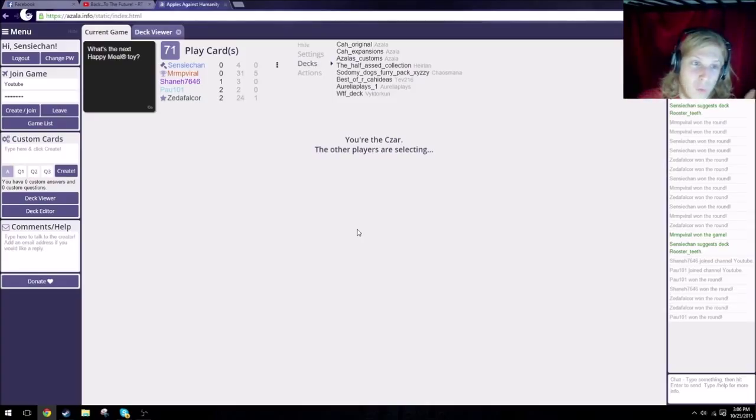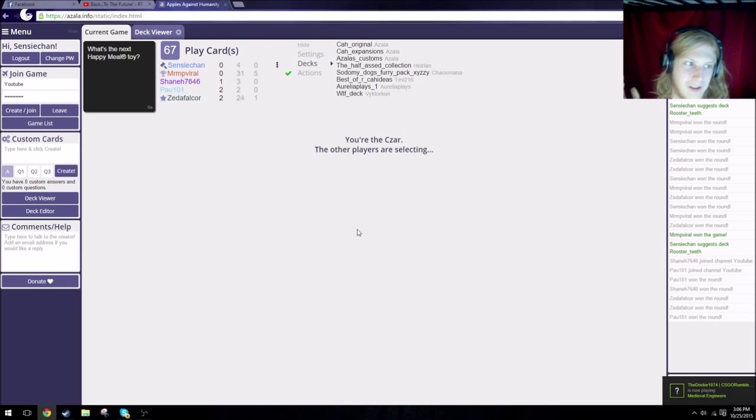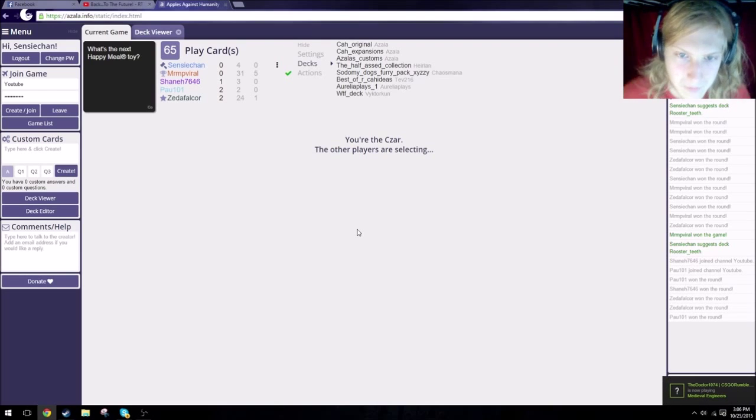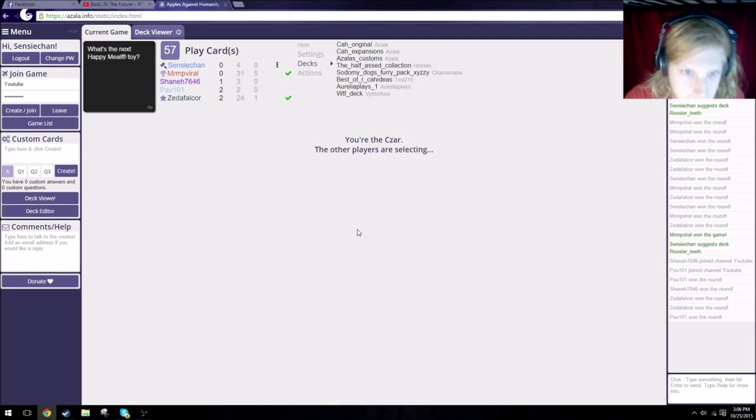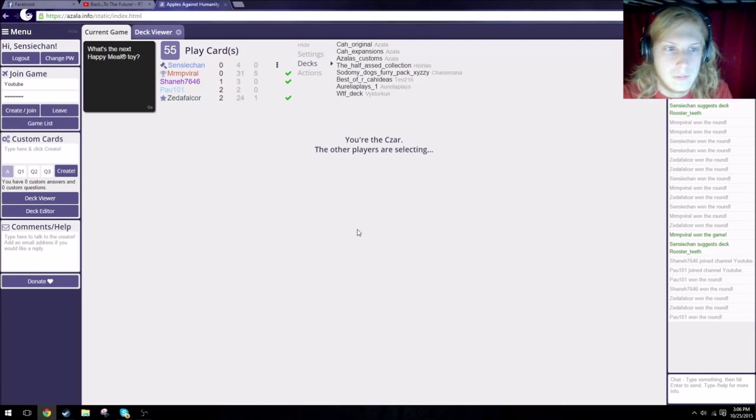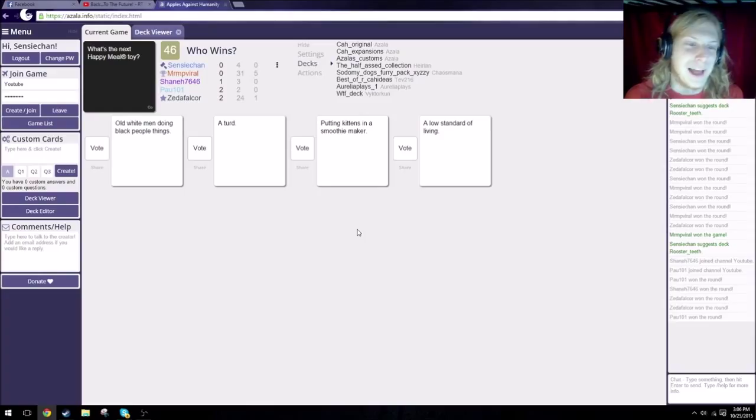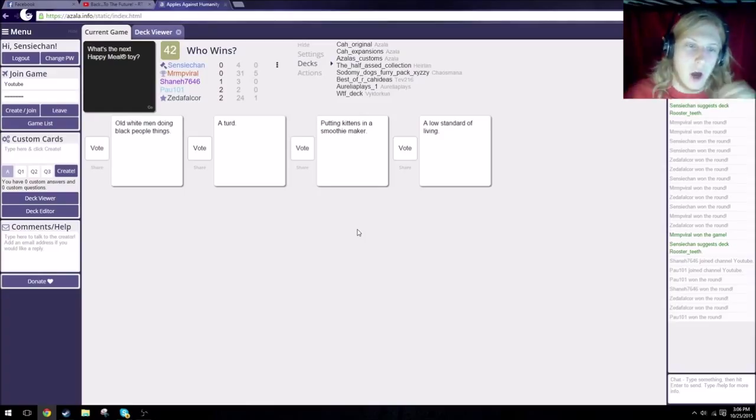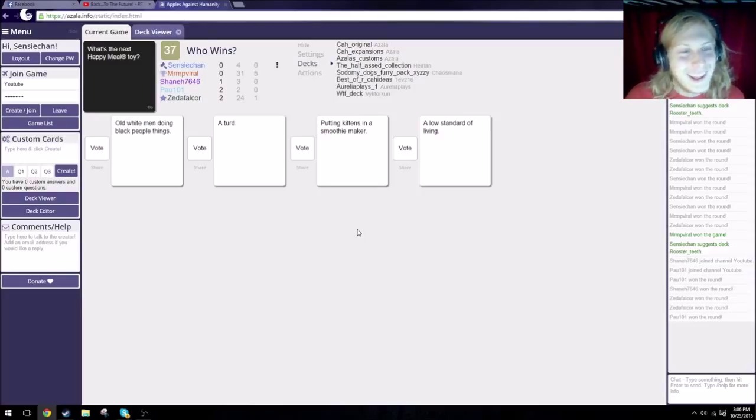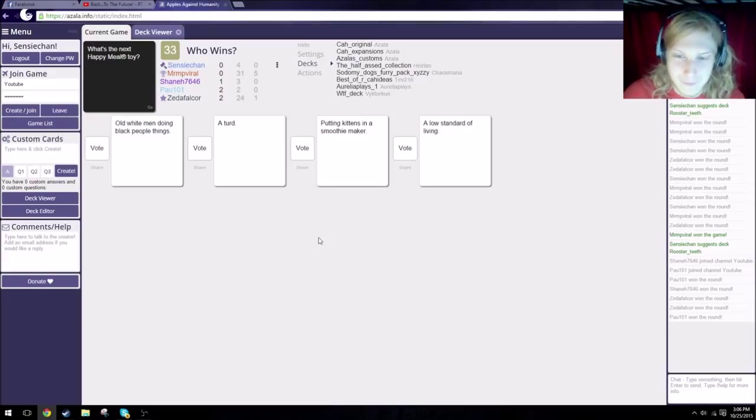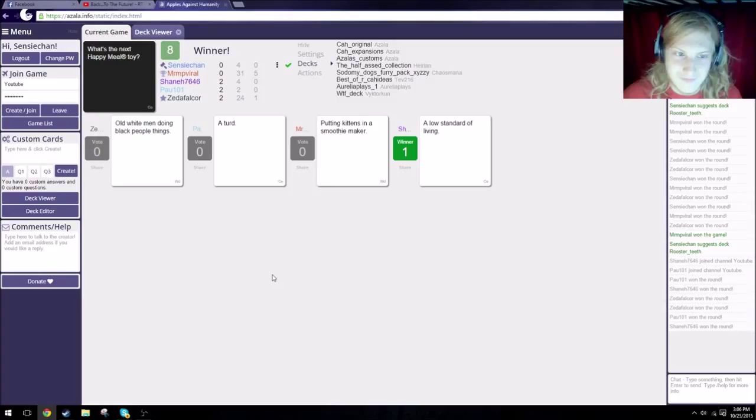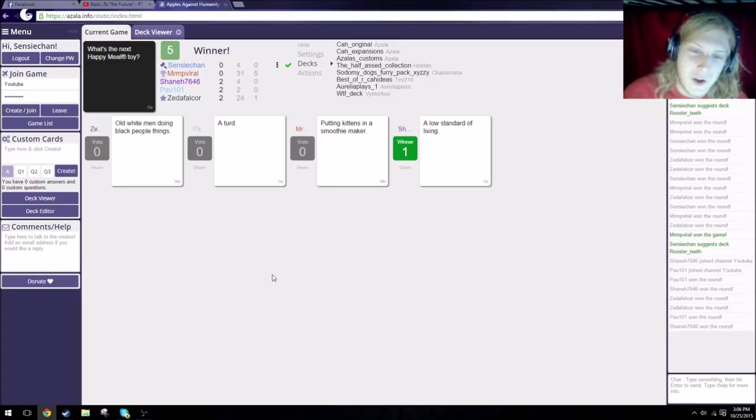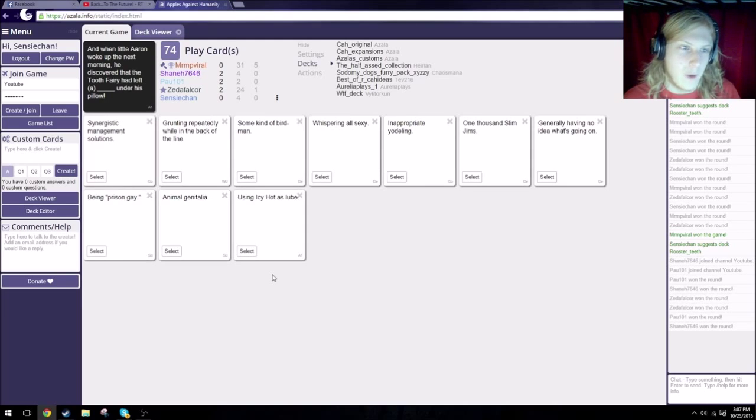What's the next Happy Meal toy? There is a time limit with 59 seconds left on the clock. What's the next Happy Meal toy? It's old white men doing black people things. The next Happy Meal toy is a turd. The next Happy Meal toy is putting kittens in a smoothie maker. Oh god. The next Happy Meal toy is a low standard of living. Oh, that's depressing. How do you know? Choosing putting kittens in a smoothie maker. Because kittens are cute and they fucking deserve to die.